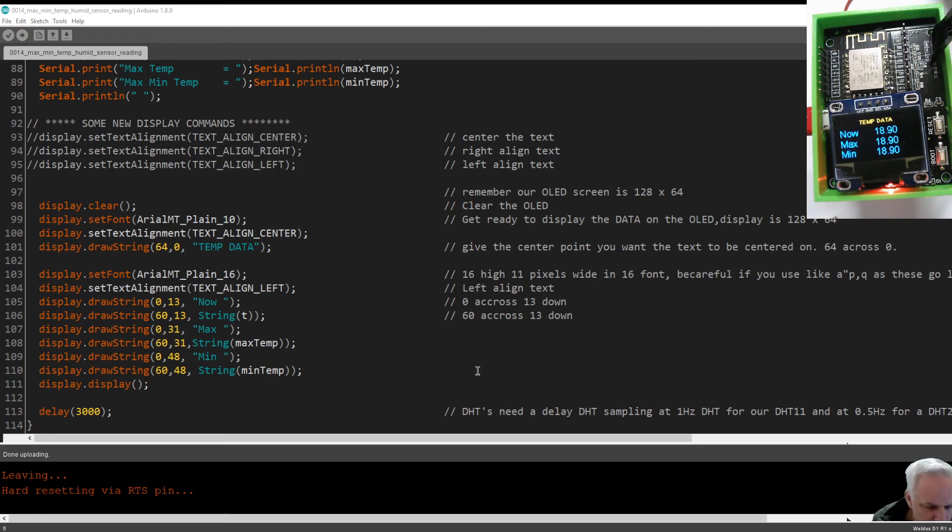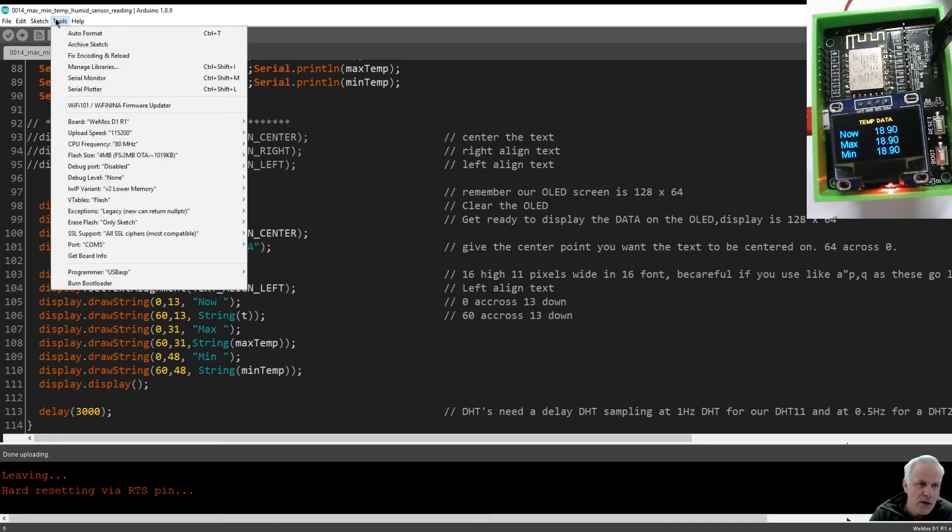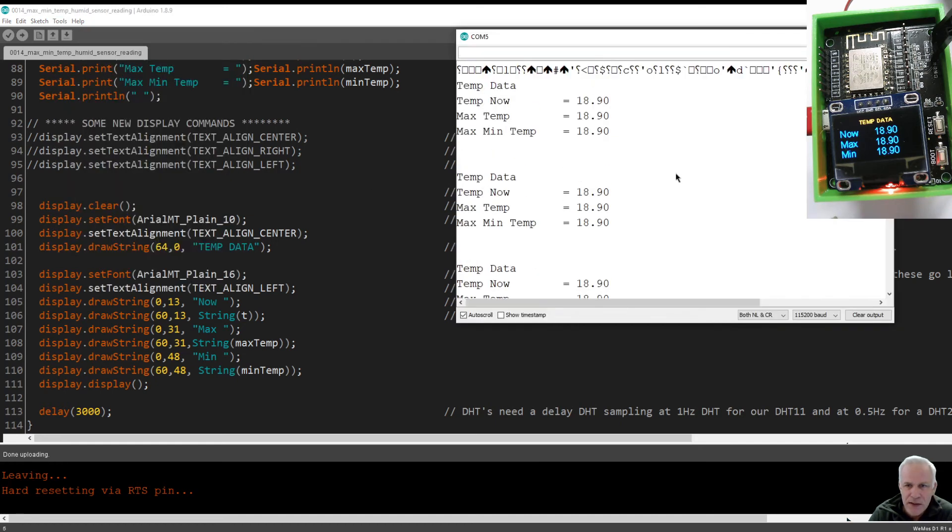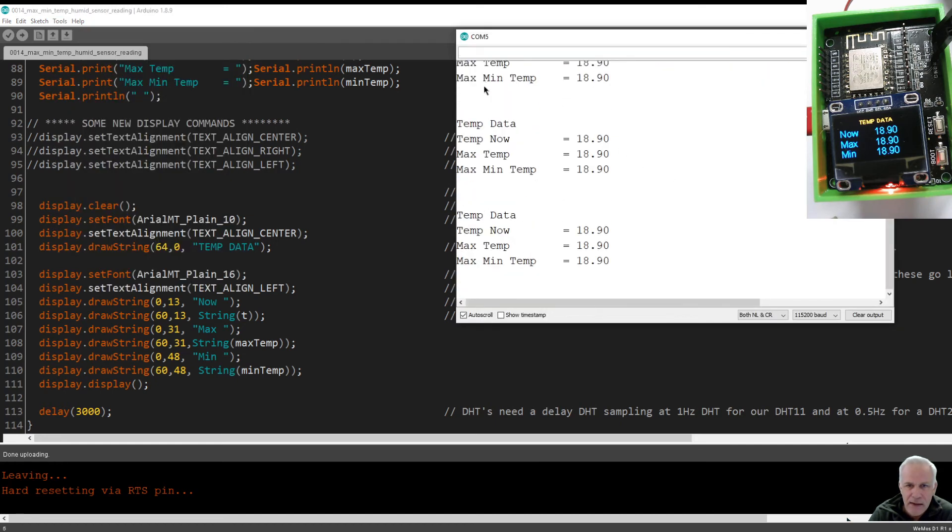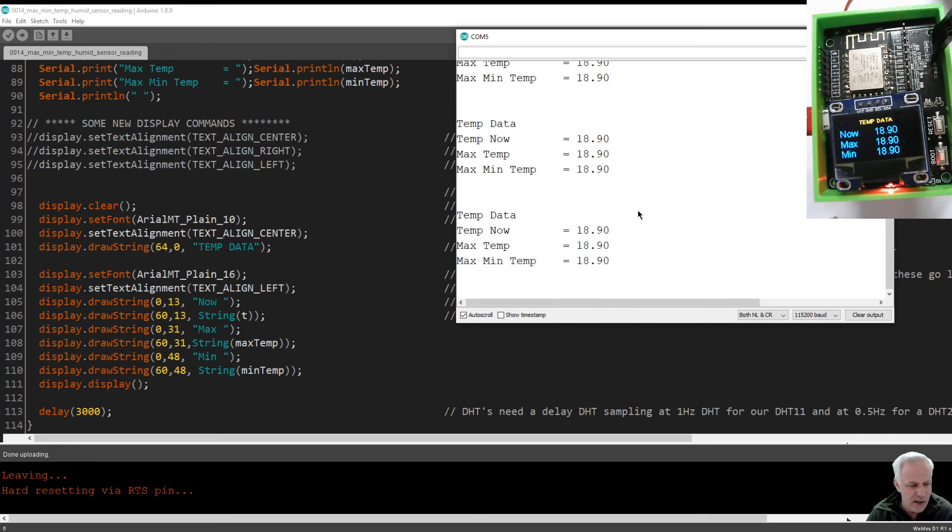If we throw on the serial monitor, you can see that it printed the title and now it's going around. Now I'm going to just touch the sensor and I'm going to let go and it should go up a few degrees. There you go.